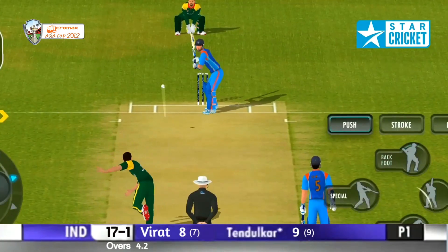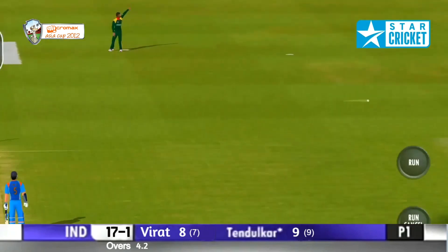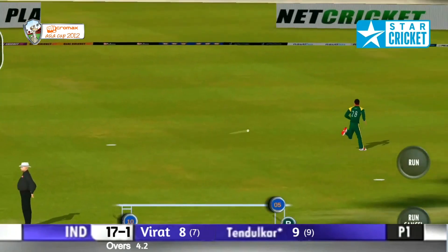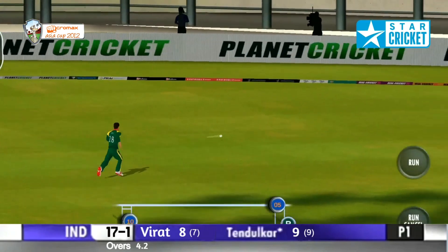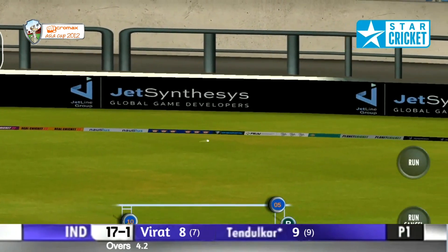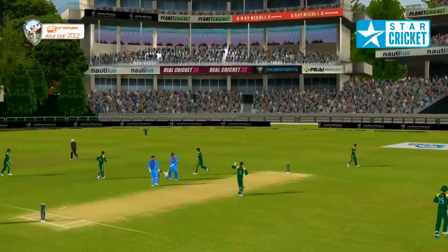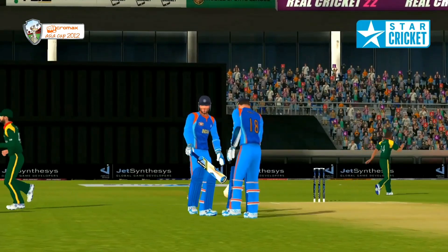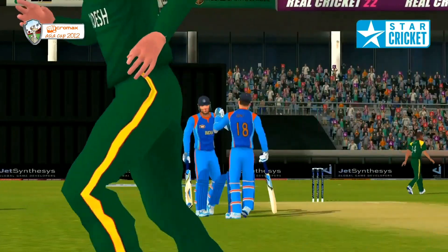Four! Another good shot on a very, very fast outfield. He'll get another boundary — second boundary this for Tendulkar.